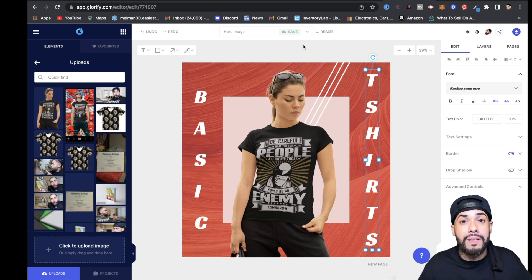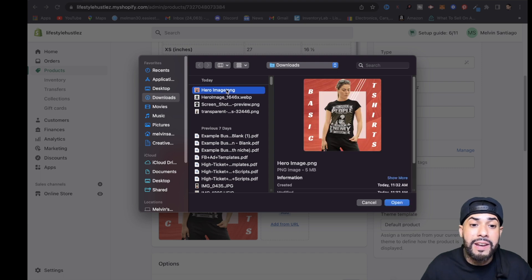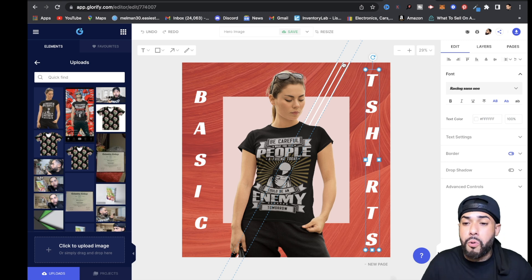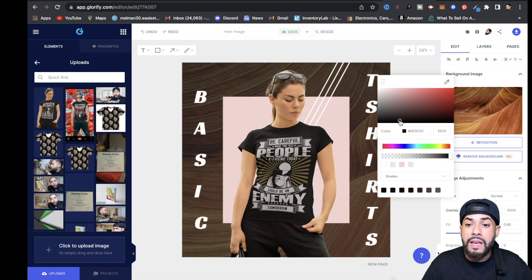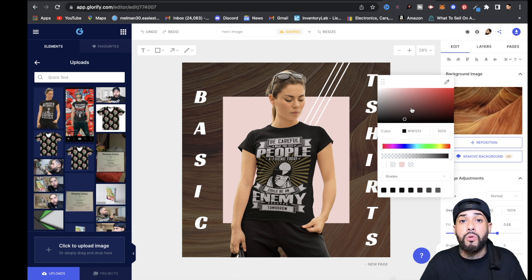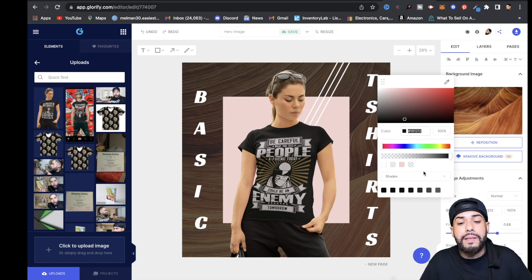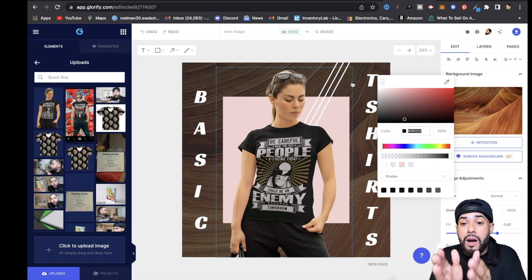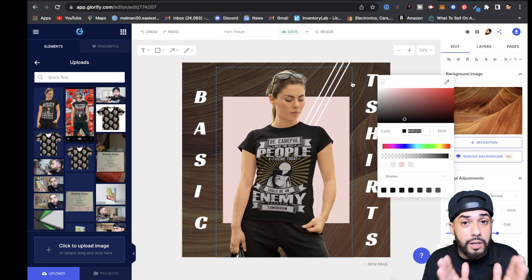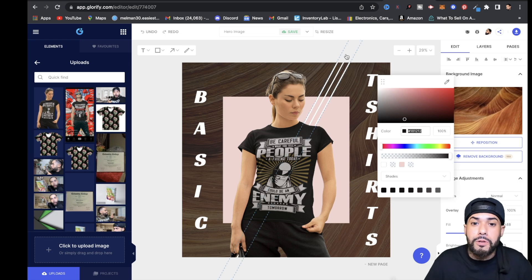Once you're done, hit the download arrow button and download the image. Then go to Shopify, hit Add, find the image, and hit Open. You can also change the background color — click the image, go to Image Adjustments, click the overlay box, and move it around. If you know your store's hex code, enter it there so everything color-coordinates with your store. That's the beauty of Glorify — you can do a little bit of everything for your print-on-demand or dropshipping store.